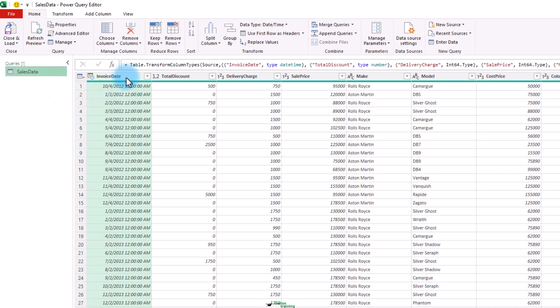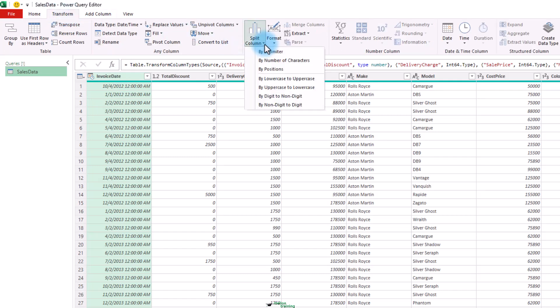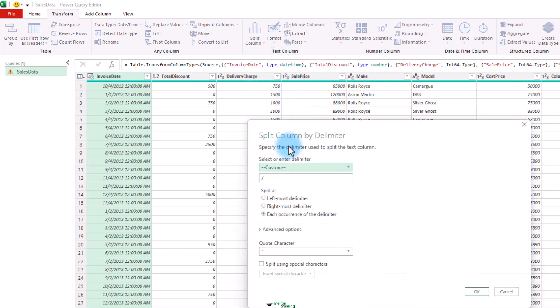Let's click inside the invoice number column. From the transform ribbon, click the split column button.